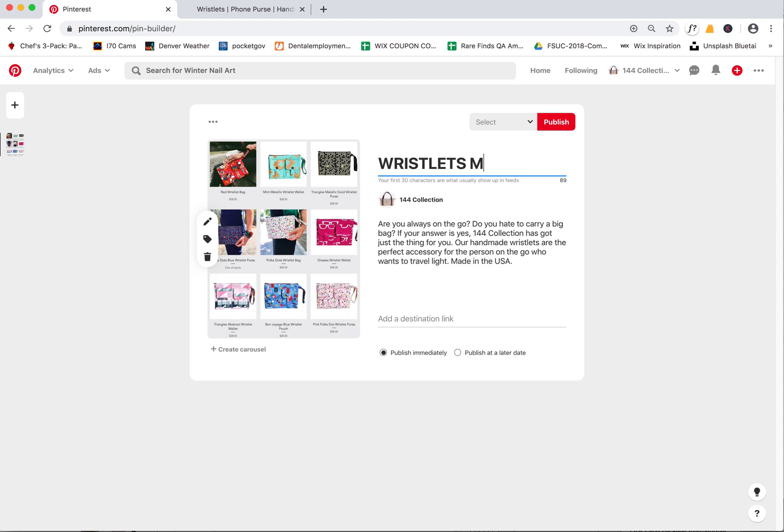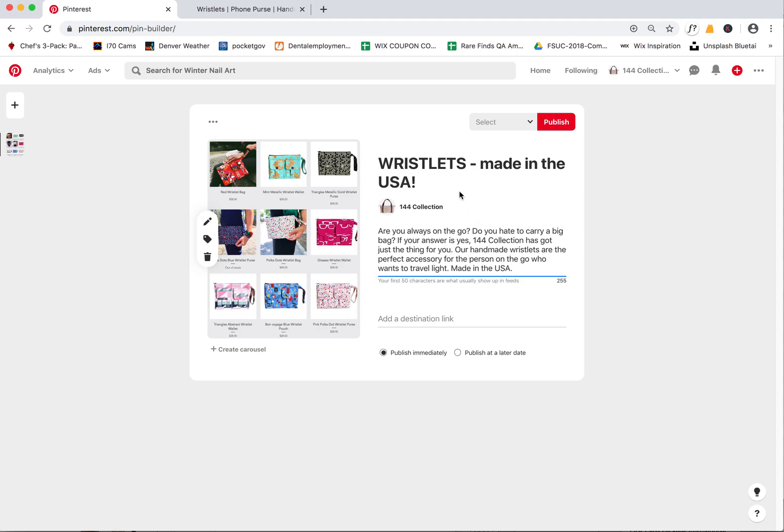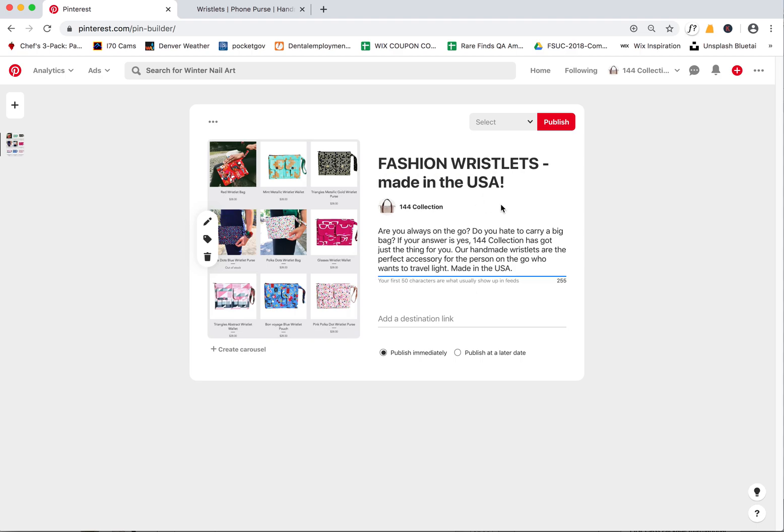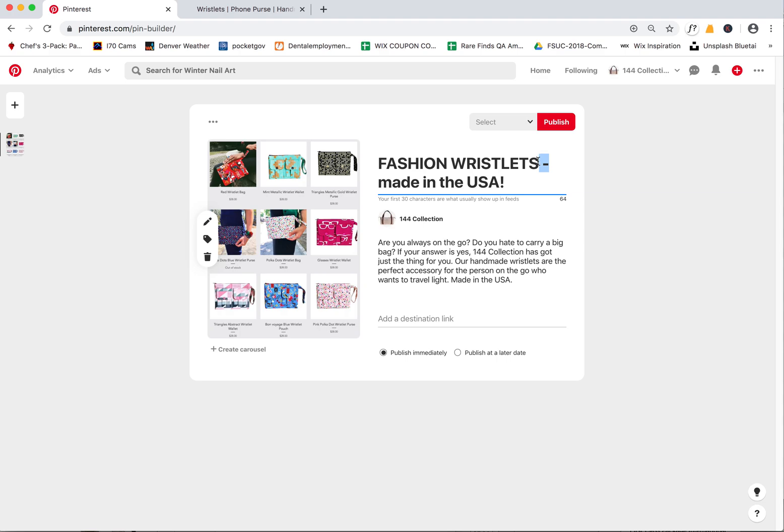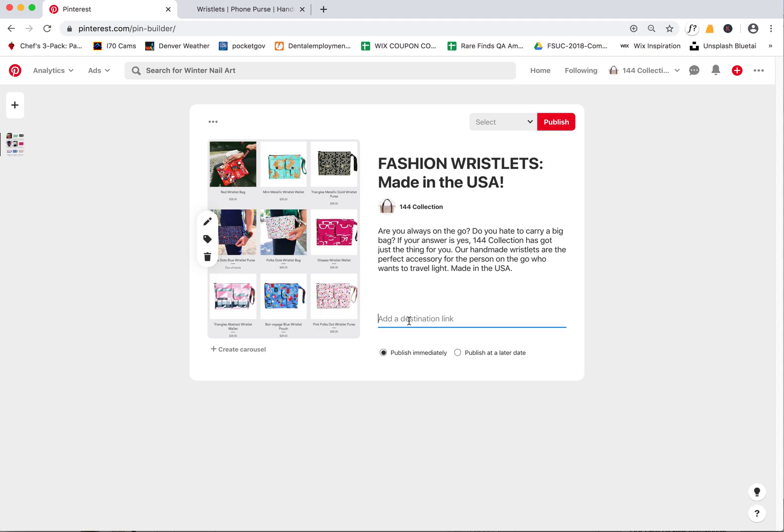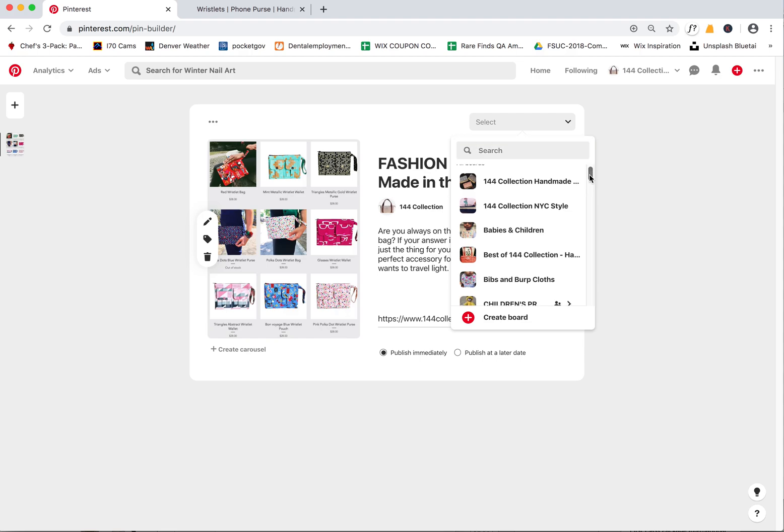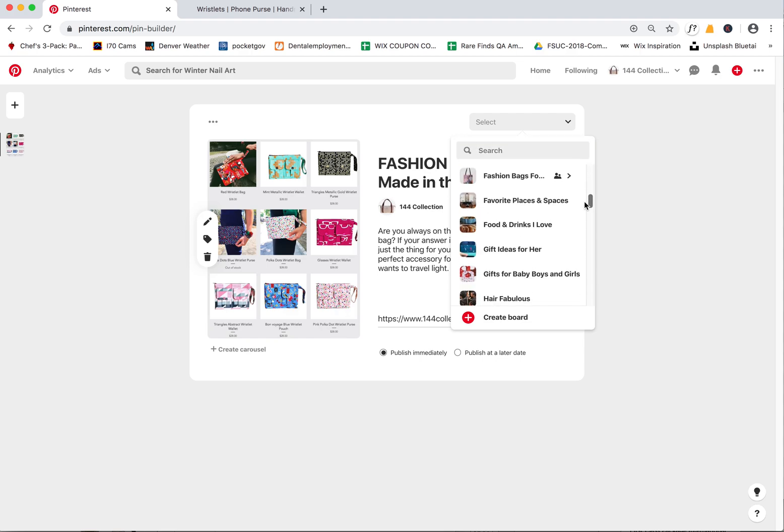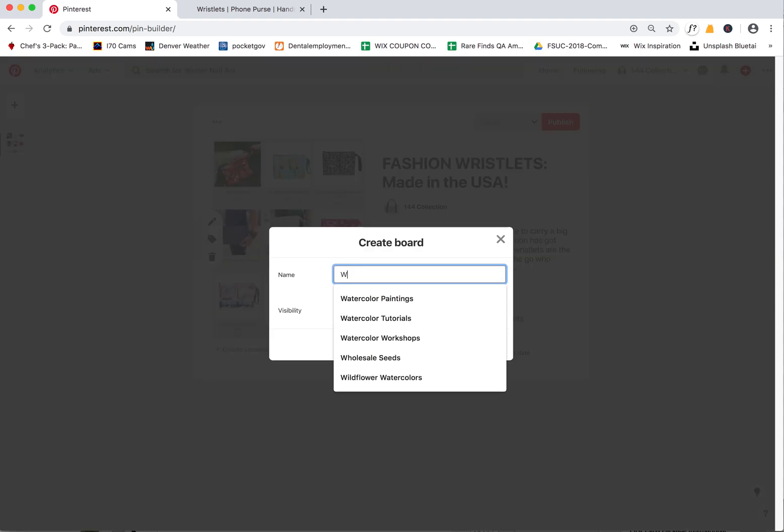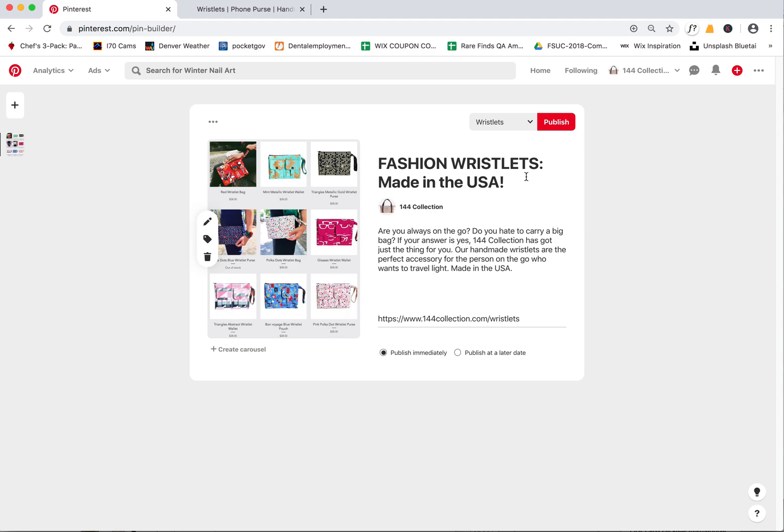You can write whatever you want, you can also copy and paste text from the page. We'll say wristlets made in the USA, fashion wristlets, and you can also use any of those keywords that we've discussed and I provided you that list as well. Make sure you're linking to this page - that's the last step, adding that destination link. Then select your board. I think we should create a new one called Wristlets just so we have specific boards for all your very specific items.